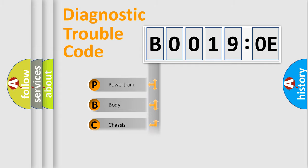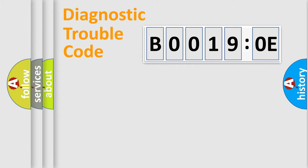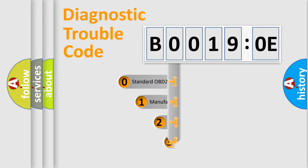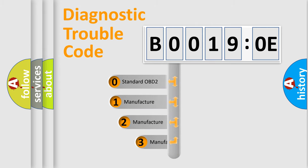Powertrain, Body, Chassis, Network. This distribution is defined in the first character code.